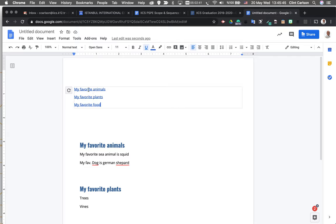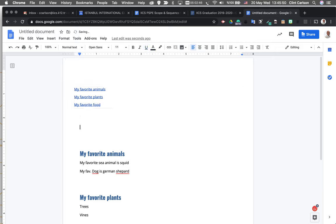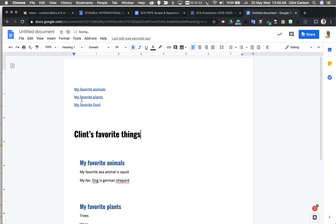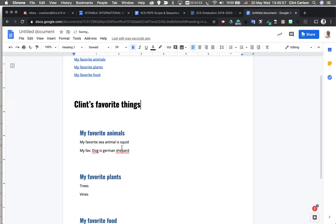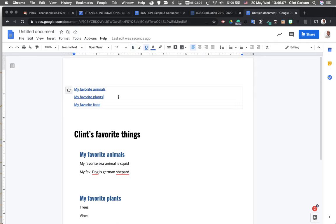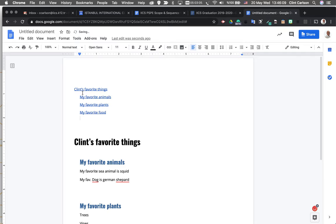So this is grabbing all of the H2s. For my H2, I'm going to put in Clint's favorite things and I'm going to make that an H1. So if we look at the hierarchy, this is a heading one that has children underneath it, all of the heading twos with contents. If I go back up to my table of contents and I refresh, we see that hierarchy takes place. I've got Clint's favorite things, this is my H1, my H2, my H2, my H2.